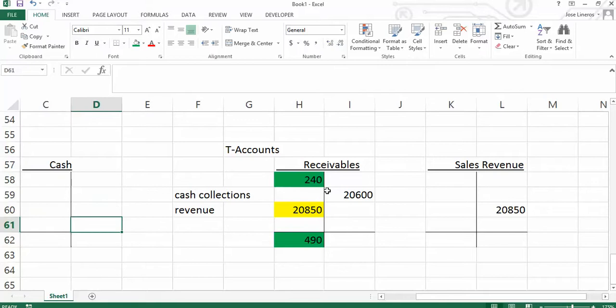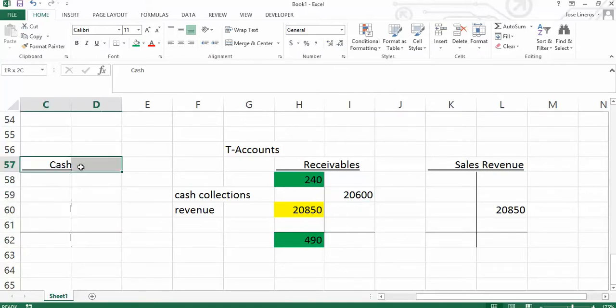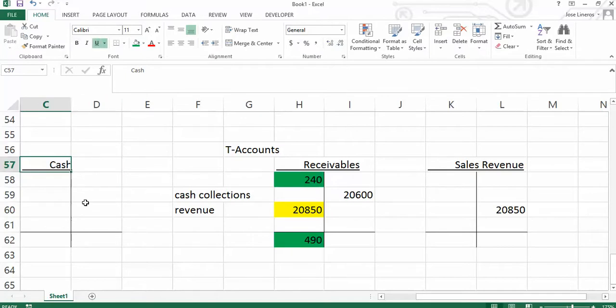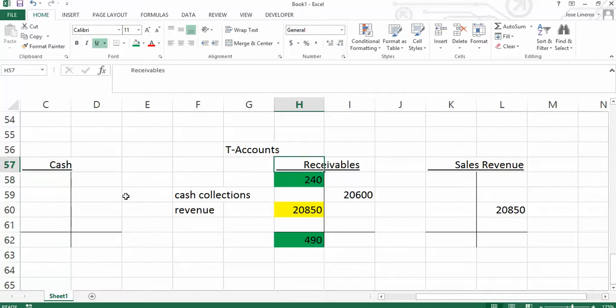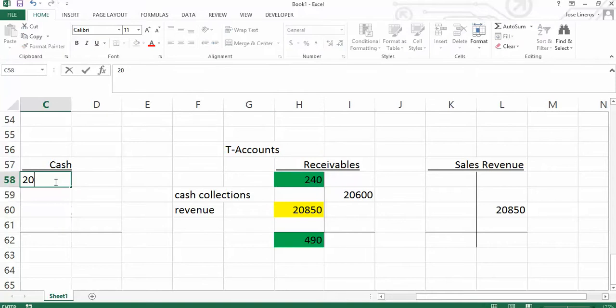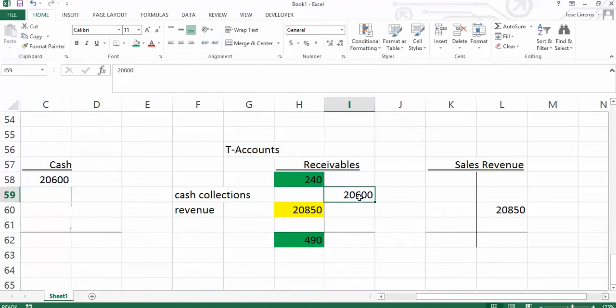So this $20,600, was something that once upon a time was not collected. So at some point, what we did is we booked the $20,600 not as cash but as a receivable. So we booked the $20,600 receivable. As we collect the cash, we have $20,600 here. We're collecting the cash. And then you'll notice the credit, the offsetting credit is the receivable. So it's lowering the amount of the receivable.